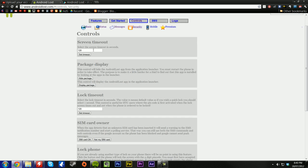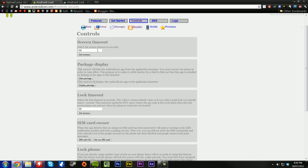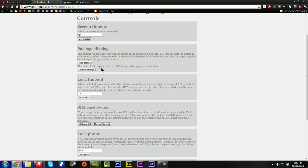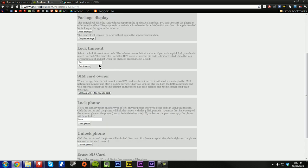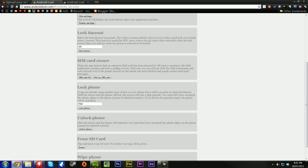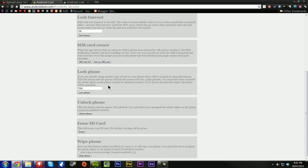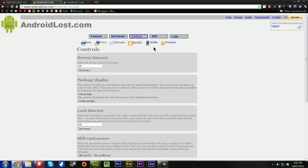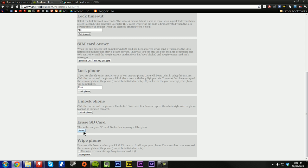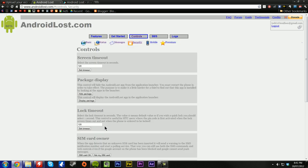Screen timeout is how many seconds the screen stays on until it times out. Package display is the actual app. It's not really an actual app, it just gives the app admin rights to send and receive information from Google. Lock timeout is a lock timeout. Sim card owner, you can select it to say this sim is OK. You can have it so this is not my sim card and it will let you if your sim card has ever changed. You can unlock the phone, you can erase the SD card and you can wipe the phone's memory. Important one. Wipe the phone's memory. That's what you want if it's been stolen. And your SD card memory. First, erase your SD card, then wipe the phone because then you have no chance of getting it back.